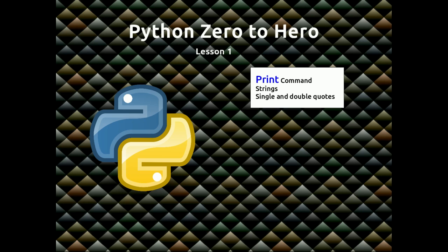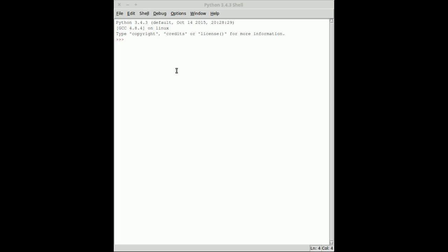I'm going to be assuming that you're either using IDLE or Cloud9 and that you're at the Python command prompt. I'm assuming that you're at a prompt with three chevrons like this, and this is where we're going to start.